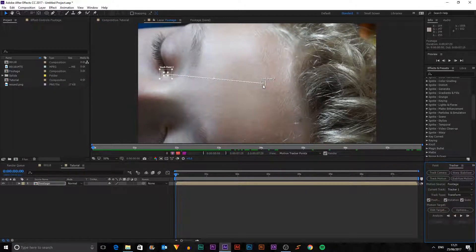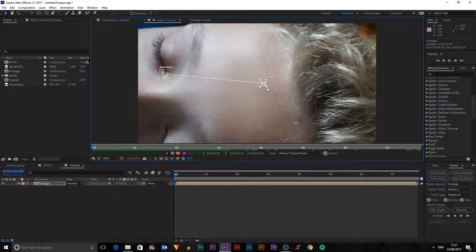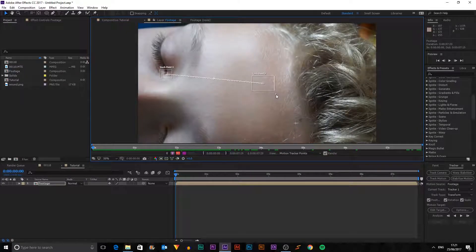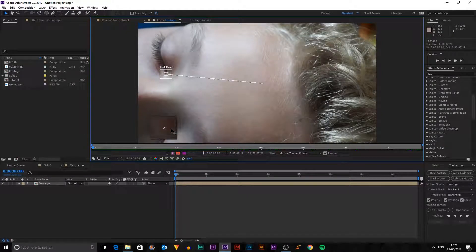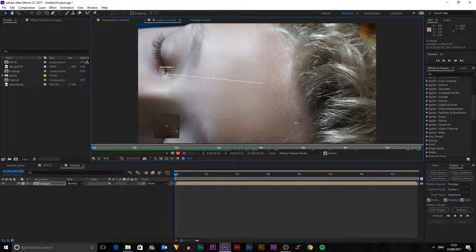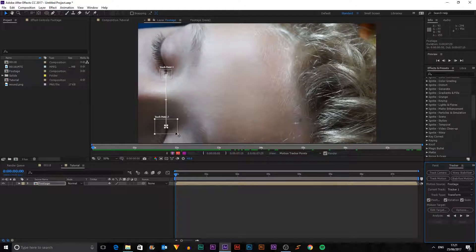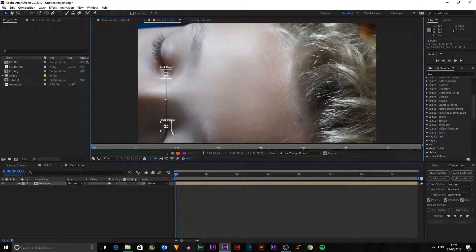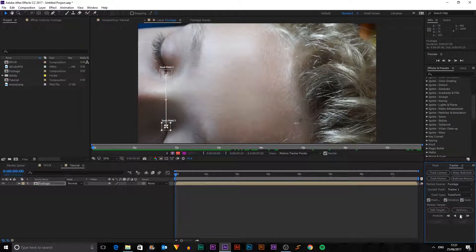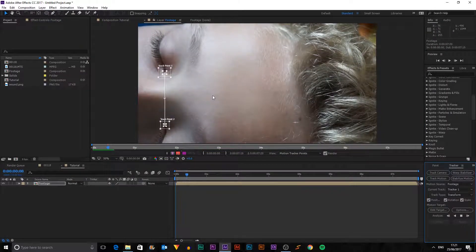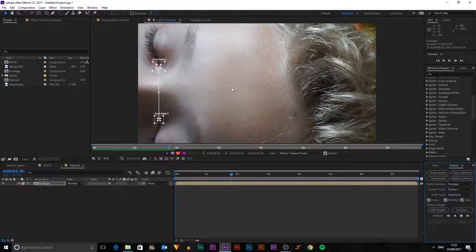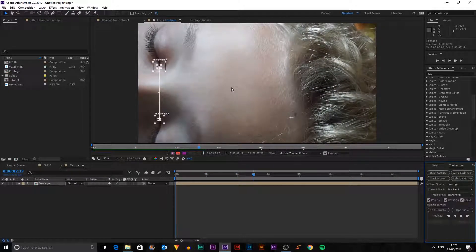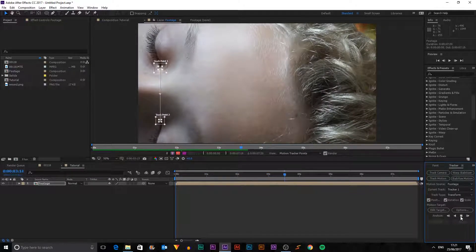So we're going to click both of those which gives us a second tracking point which we can just make a bit bigger to help us work with it. And then we just want to put that down there. And then if we click play, it'll go through our whole scene, analyzing it and working out all the different movements.